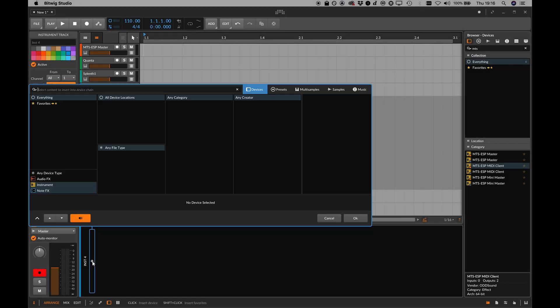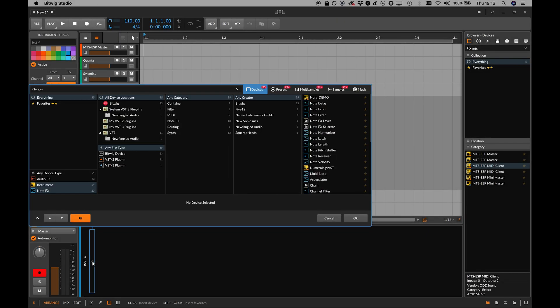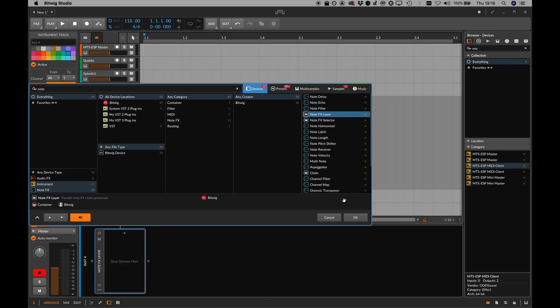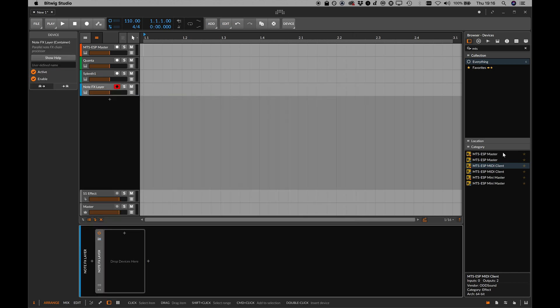Bitwig's instruments support MIDI polyphonic expression, or MPE, and the per-note pitch bend this offers can be leveraged for polyphonic dynamic microtuning.